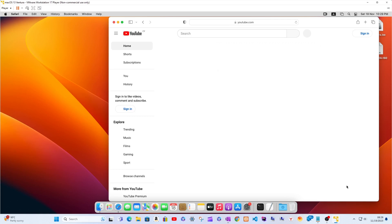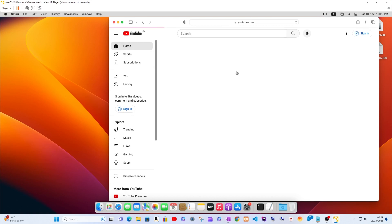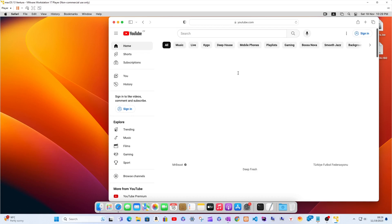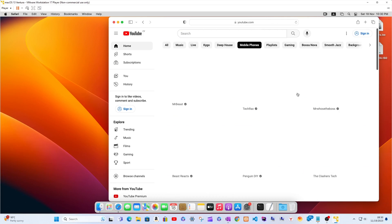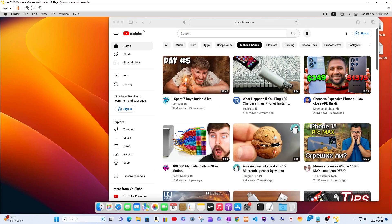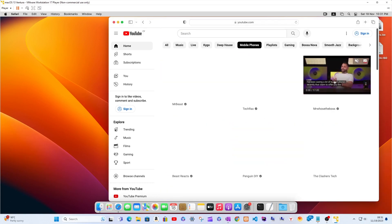Useful links are in the description. My blog post article URL for this video, and my email address for any questions or links to download the macOS ISO files, are also in the description. Post any questions in the comments below.